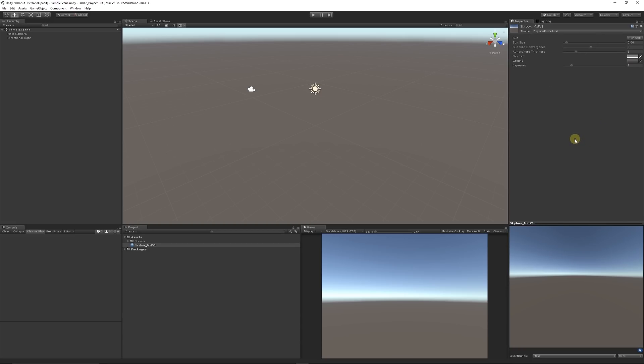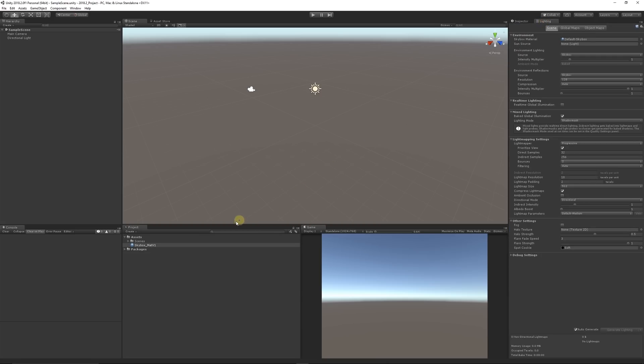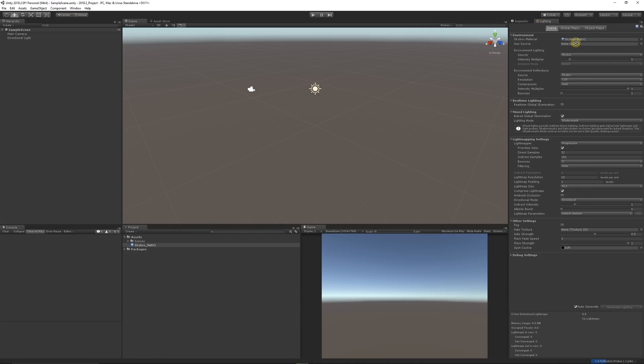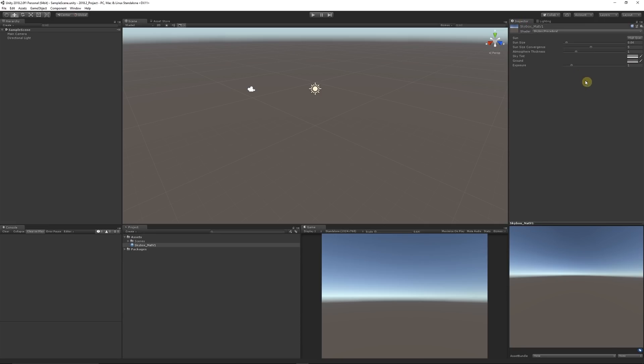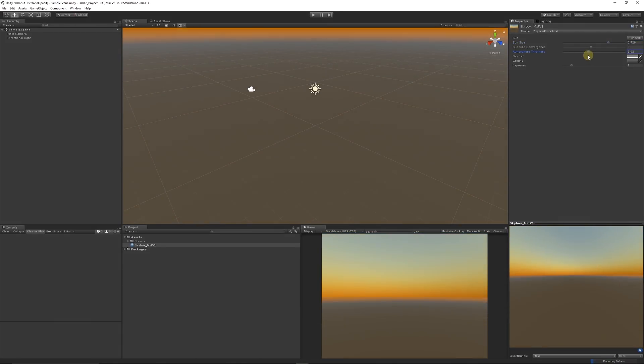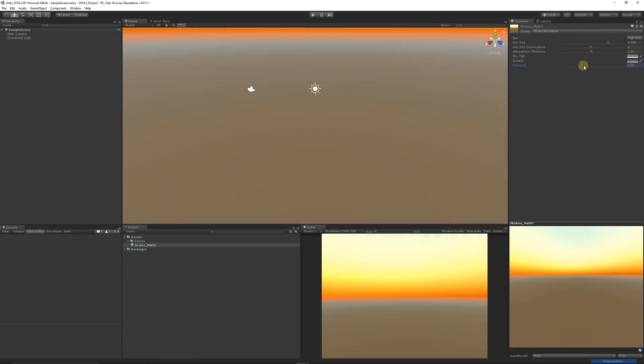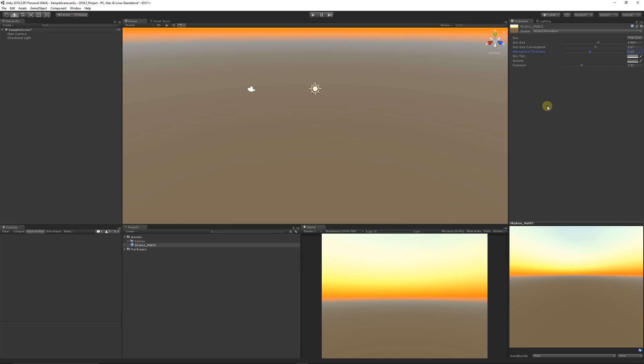If we choose to use our custom one and leave it on Procedural, we can drag our Skybox Material Version One here. We'll see the same thing. We can adjust certain parameters like the sun size, the sky tint, the exposure of the overall sky, and certain parameters like that.